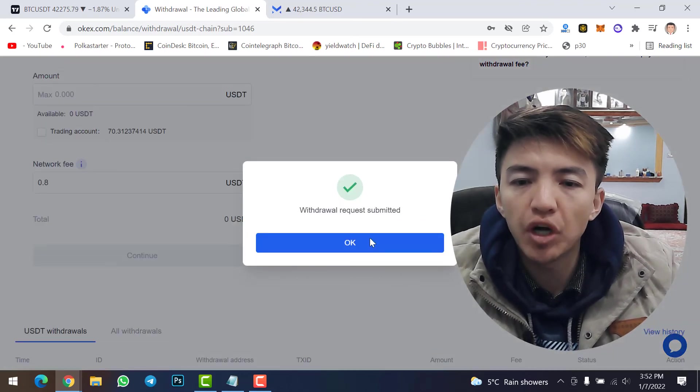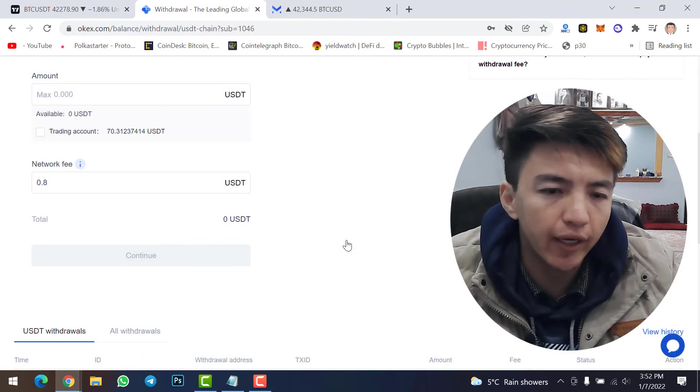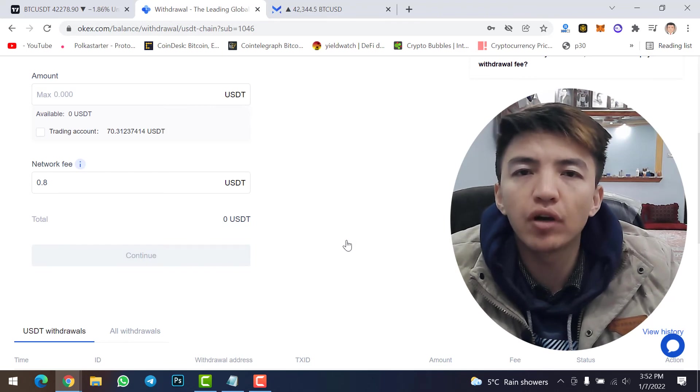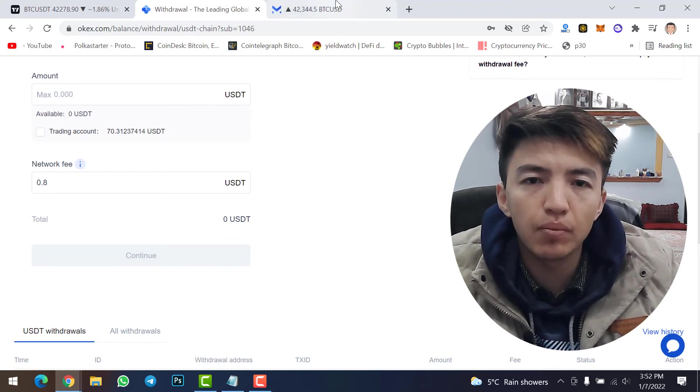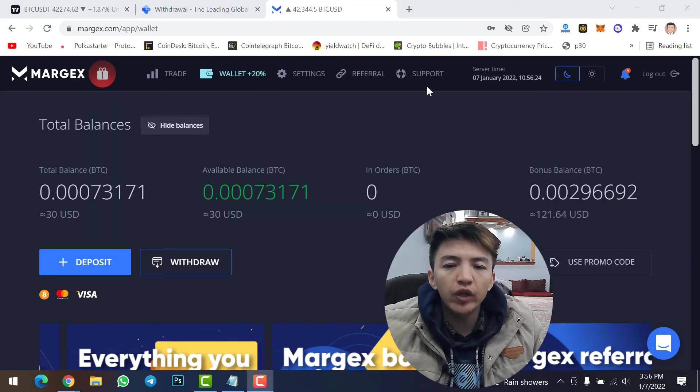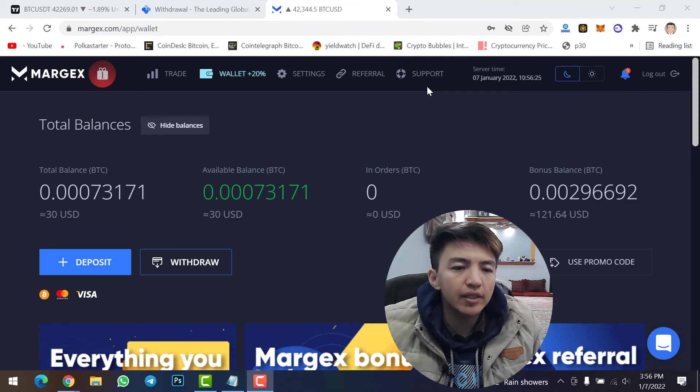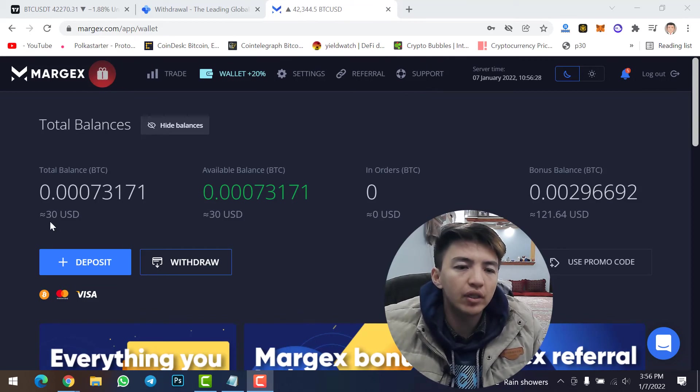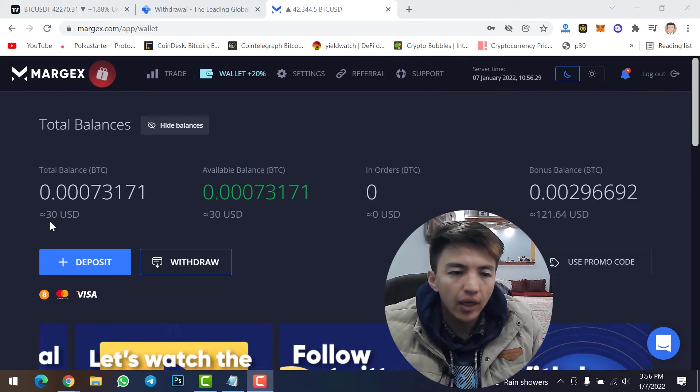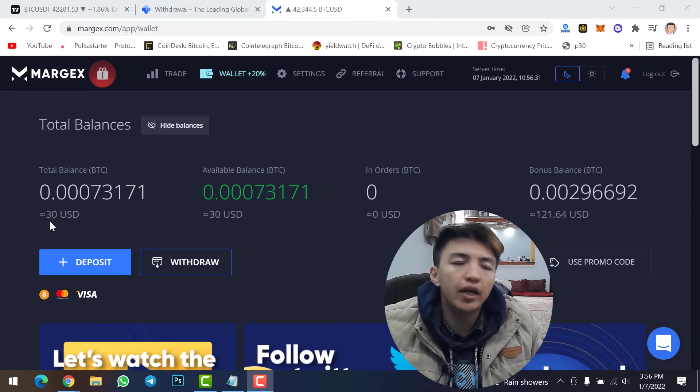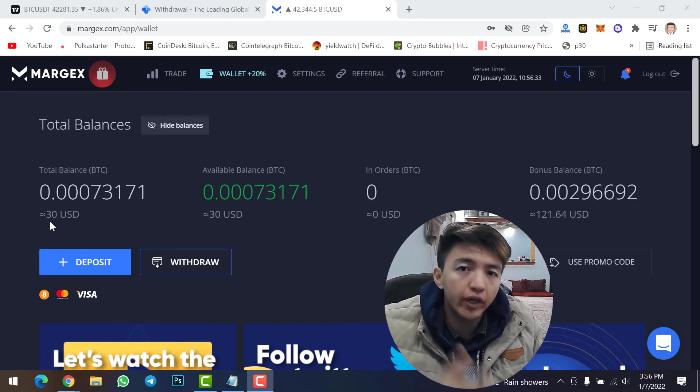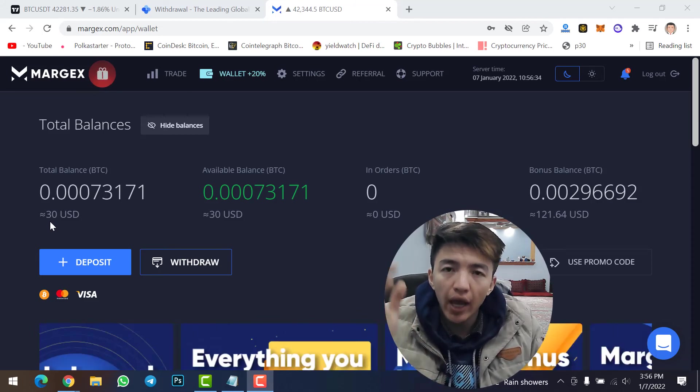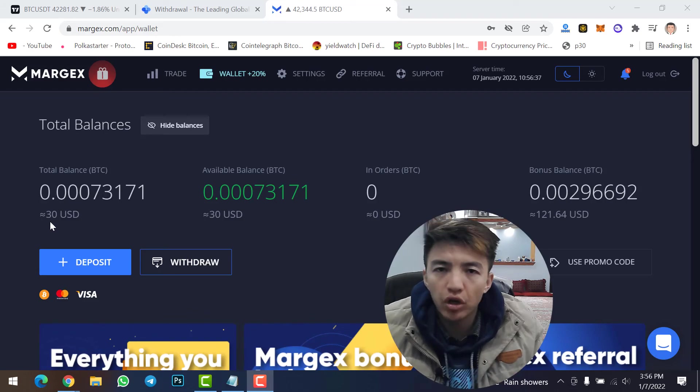Okay, withdrawal request submitted. Click OK. Now wait for a while and then check your Margex account. Okay, finally within one minute I just got my funds. Here you can see now I have 13 USD. So like this you can transfer and you can withdraw your USDT from your OKX account and you can receive funds to your Margex account.